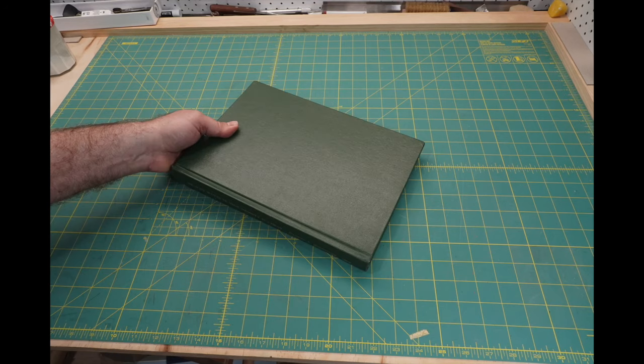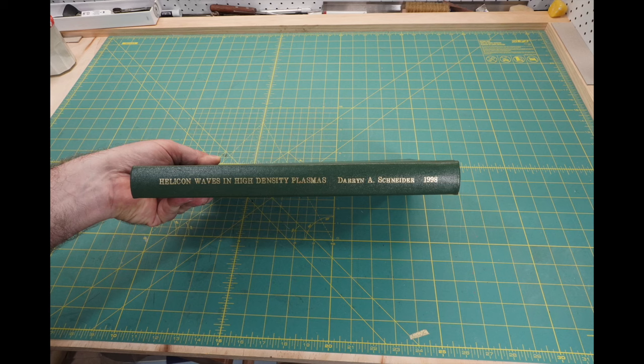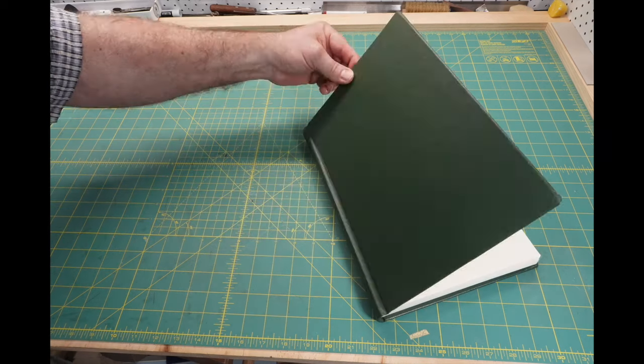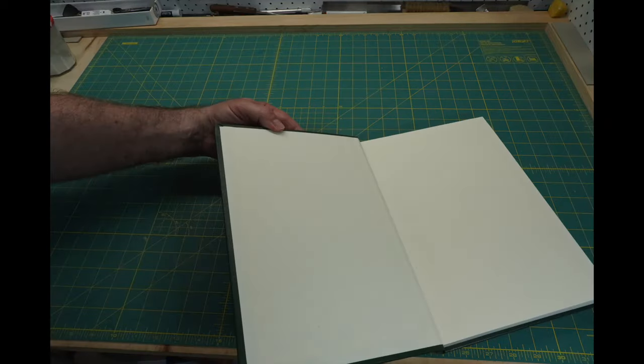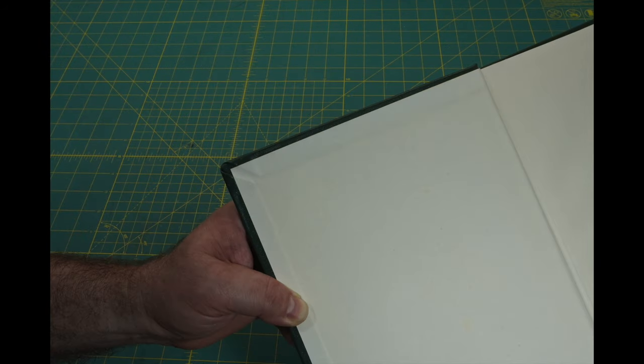When should you use library corners? The first time I saw a library corner in the wild was when I had my thesis bound in the mid-90s.